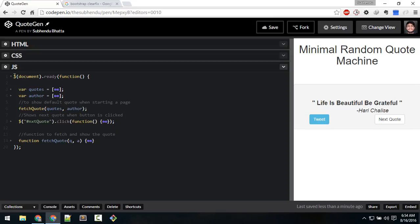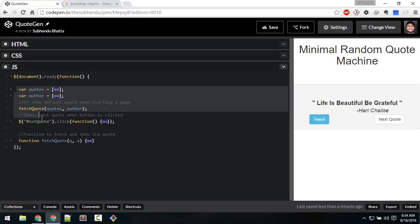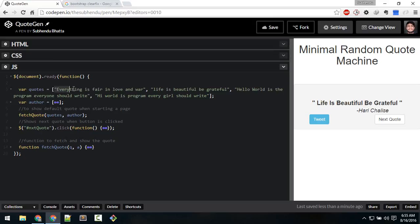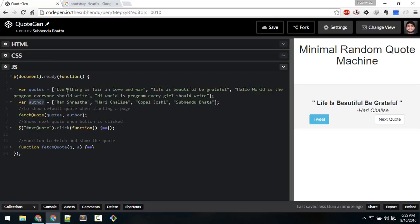I've used the jQuery library. After the document is ready, this will occur. We'll be storing all quotes inside an array. I have created the quotes array and the authors will also be inside an array. I have made an array of four quotes, and the corresponding authors are in the author array.